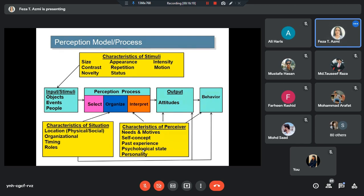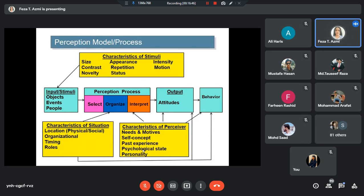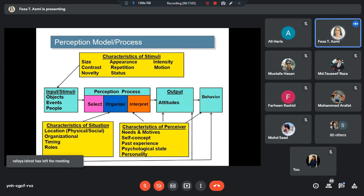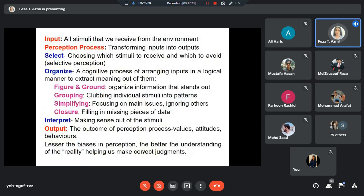Starting with the characteristics of the stimuli — stimuli is what you're observing. The characteristics of the stimuli are going to impact how much attention you pay to that stimuli and how you observe it. All of these characteristics will impact how you observe that stimuli — size, appearance, for example. If something is different in size from the rest, we notice that. If something is different in appearance, in color, we notice that. Contrast, intensity, repetition, novelty — if something is unique, we notice it. The characteristics of the stimuli are important: they affect how we notice that stimuli and what meanings we attach to it.